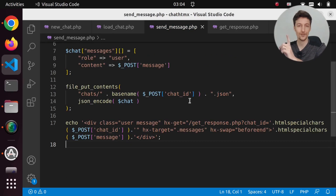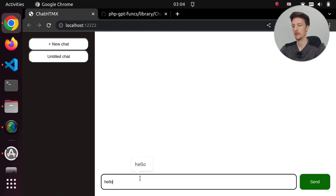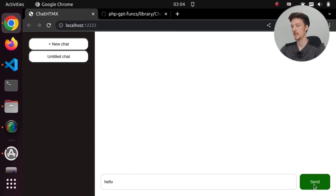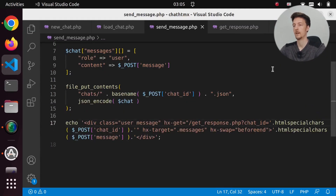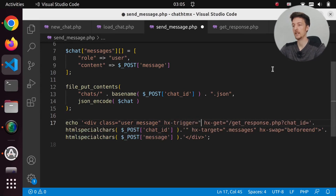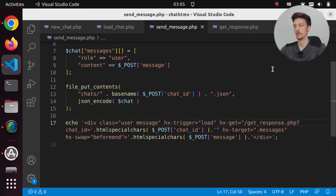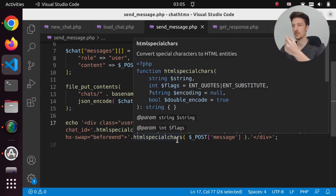Let's try it out: new chat, untitled chat, hello, send. Something went wrong, let's check the error log. We need to set the hx-trigger to 'load' so that we actually get the response when the message is sent.